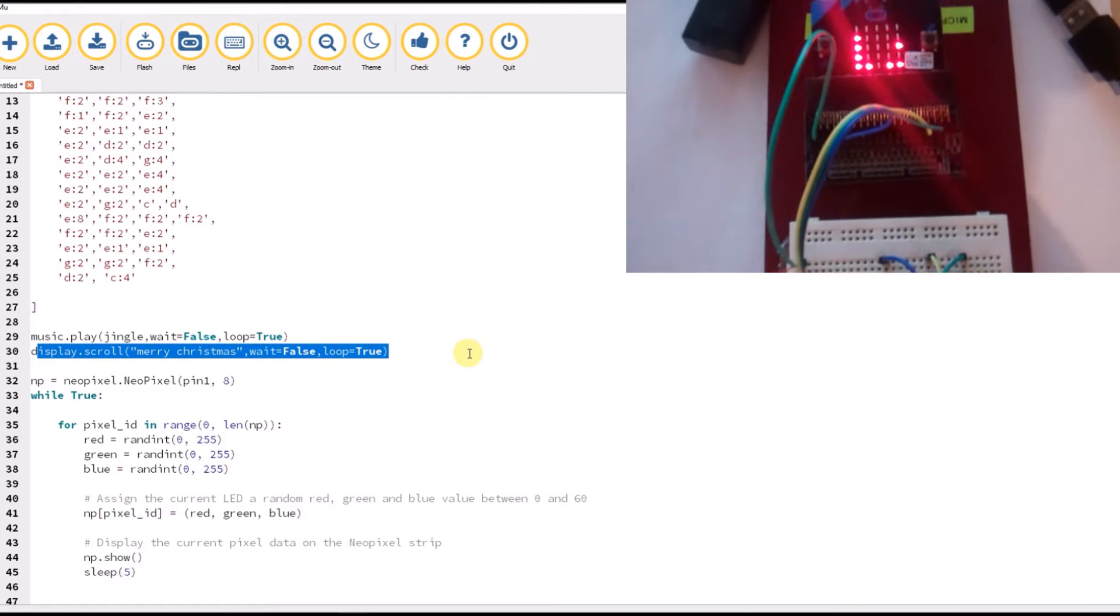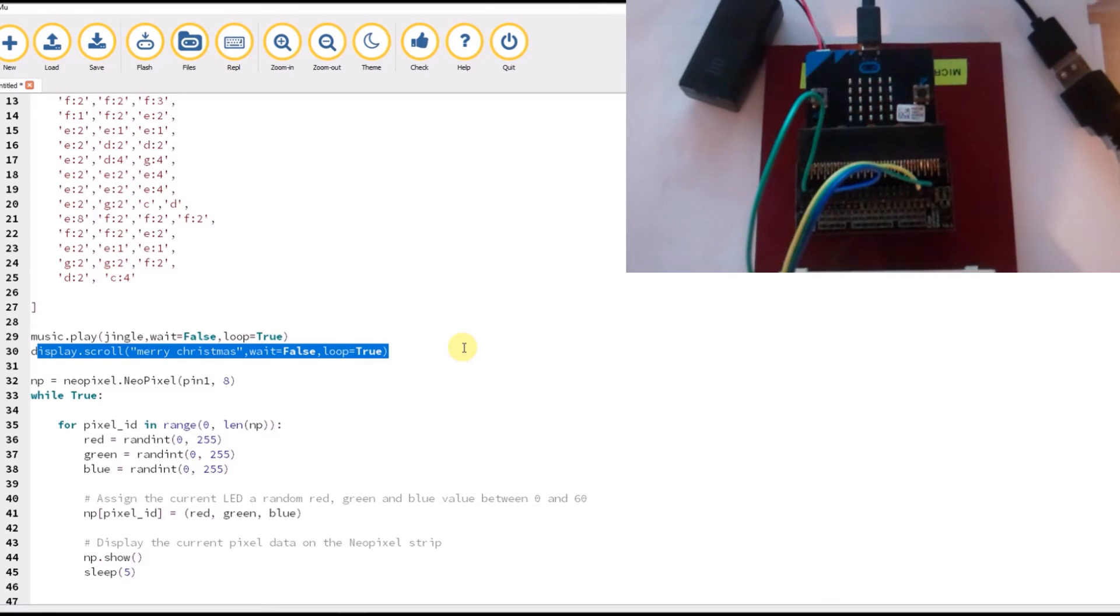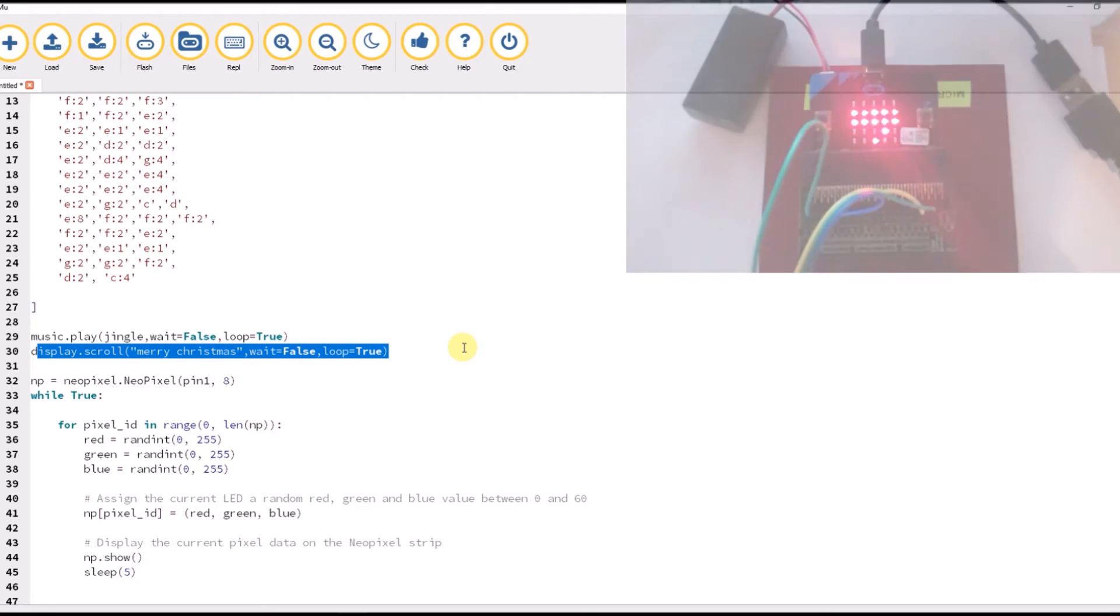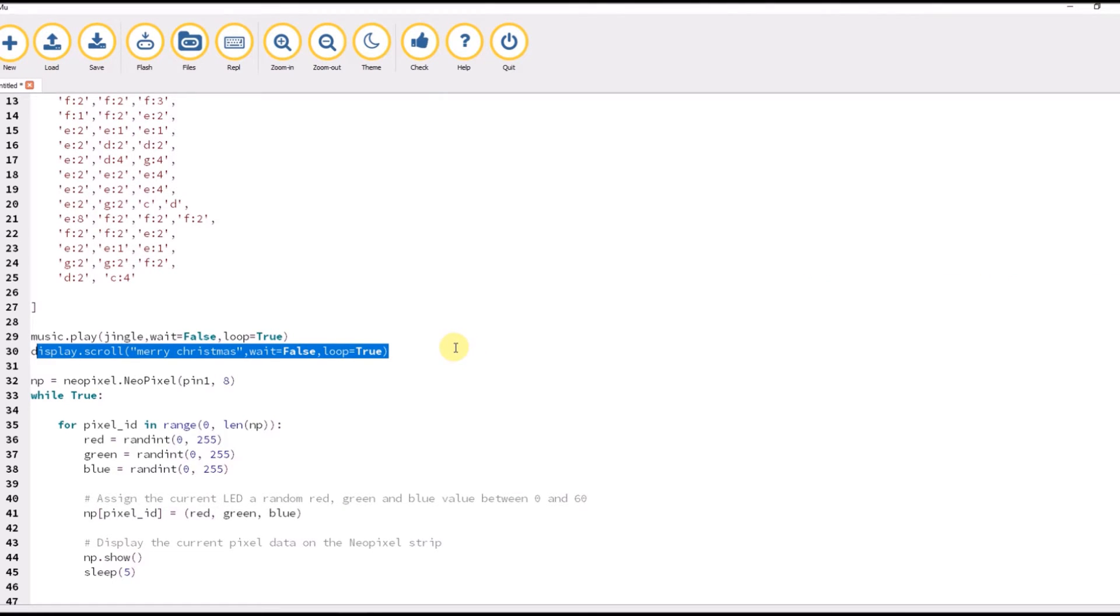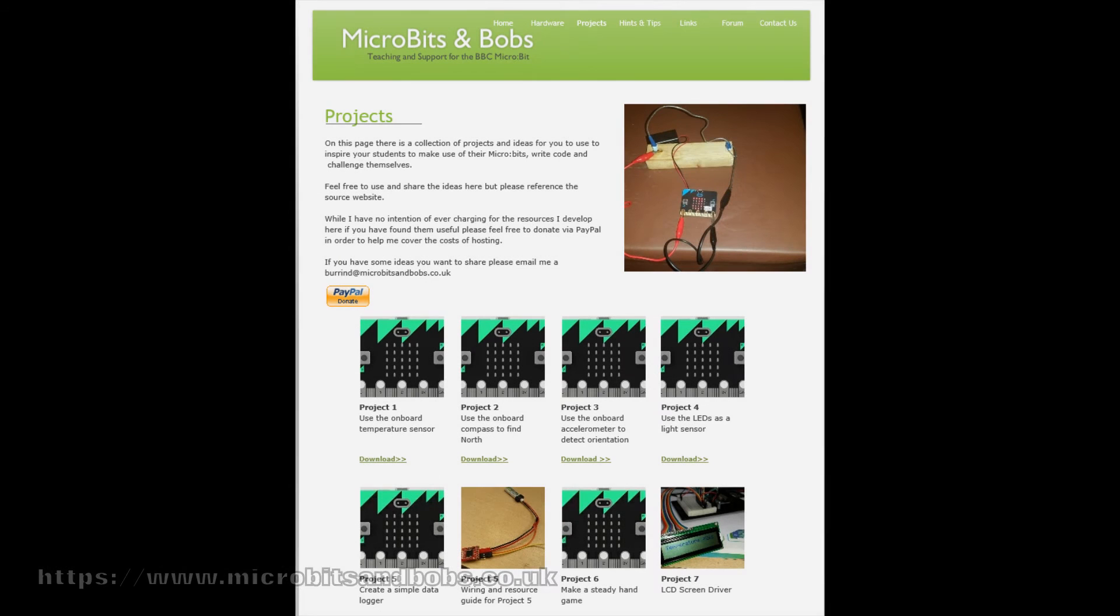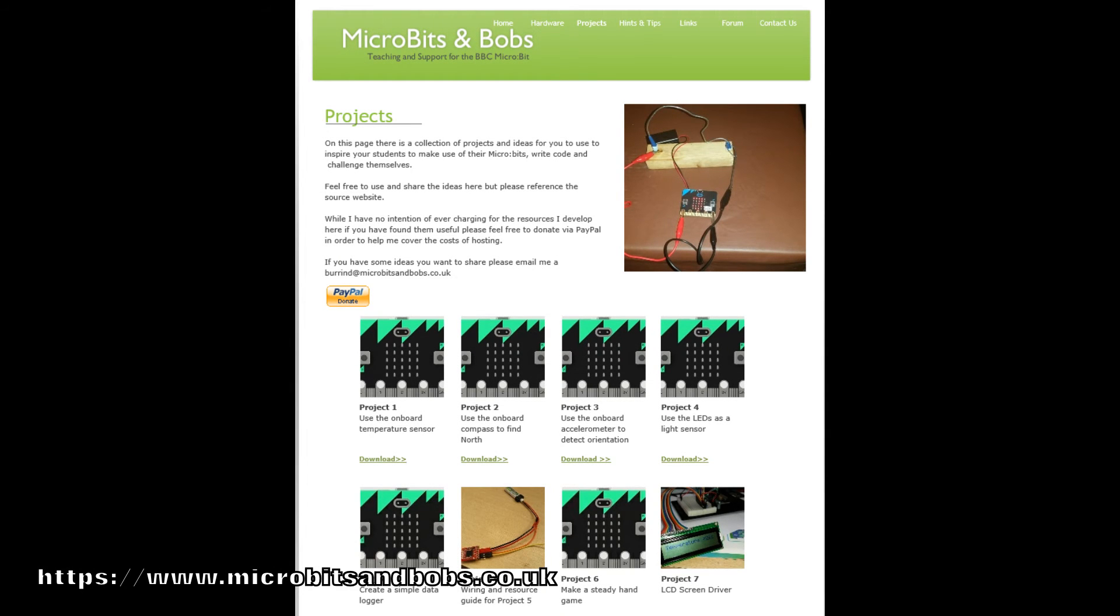All this is going to go on a worksheet to help you create a nice Christmas decoration with your year sevens or your year eights this Christmas. Thank you very much for watching. Please check out www.microbitsandbobs.co.uk for more project ideas.